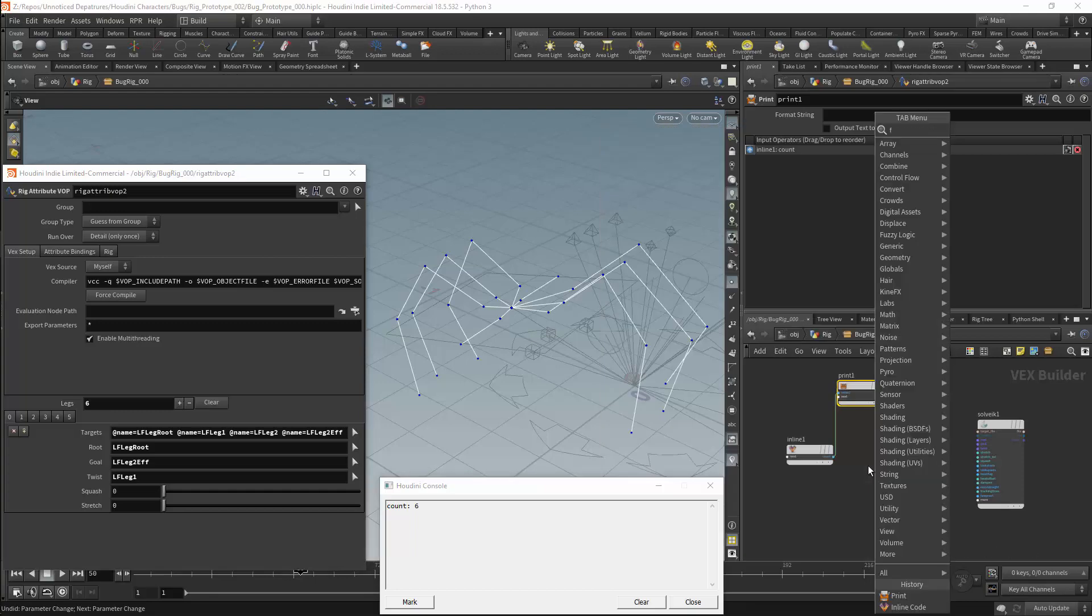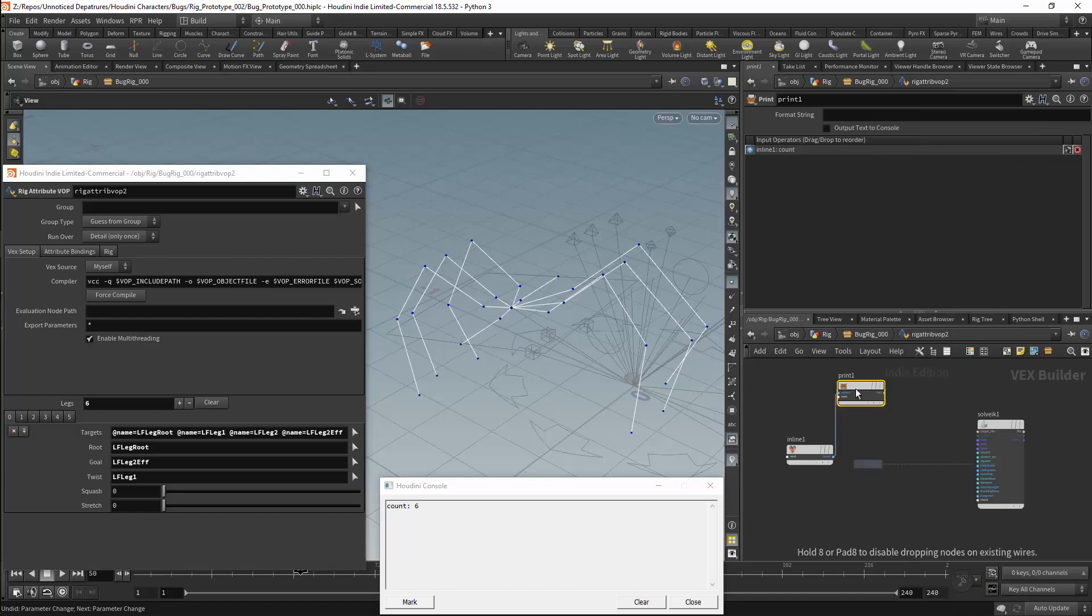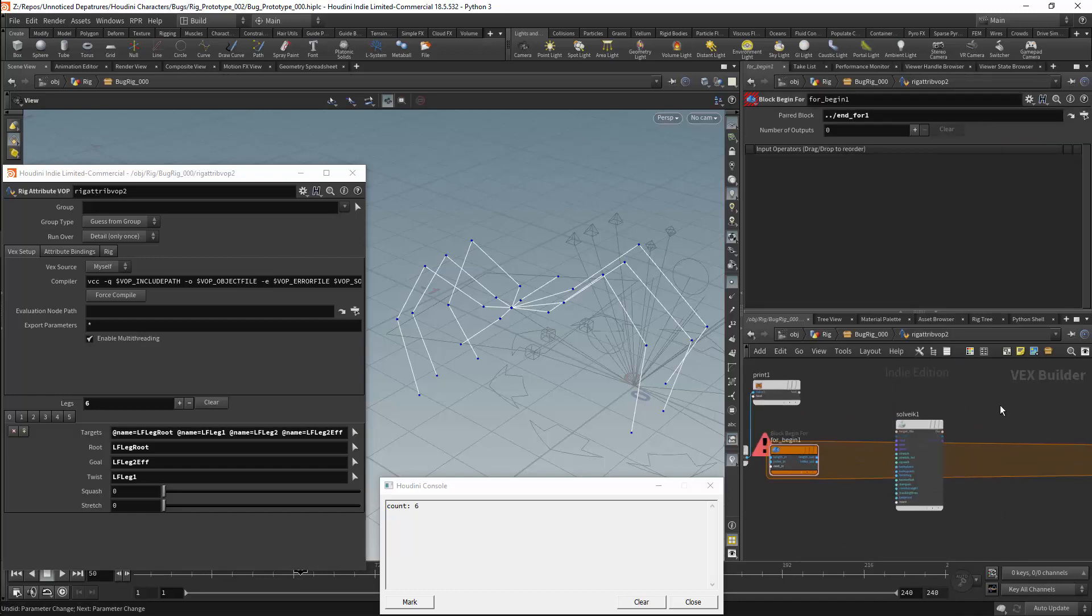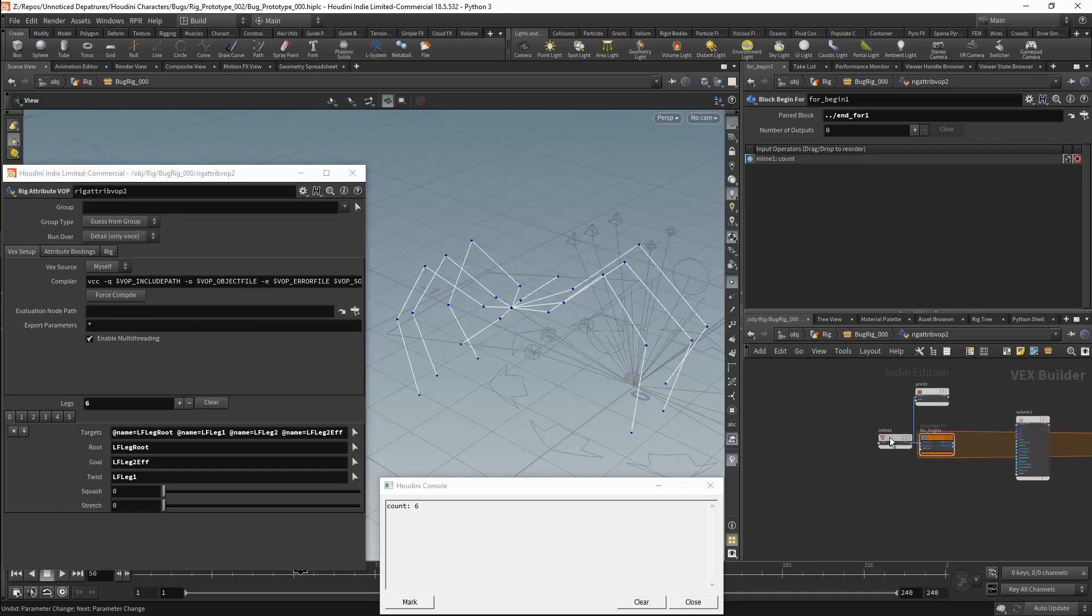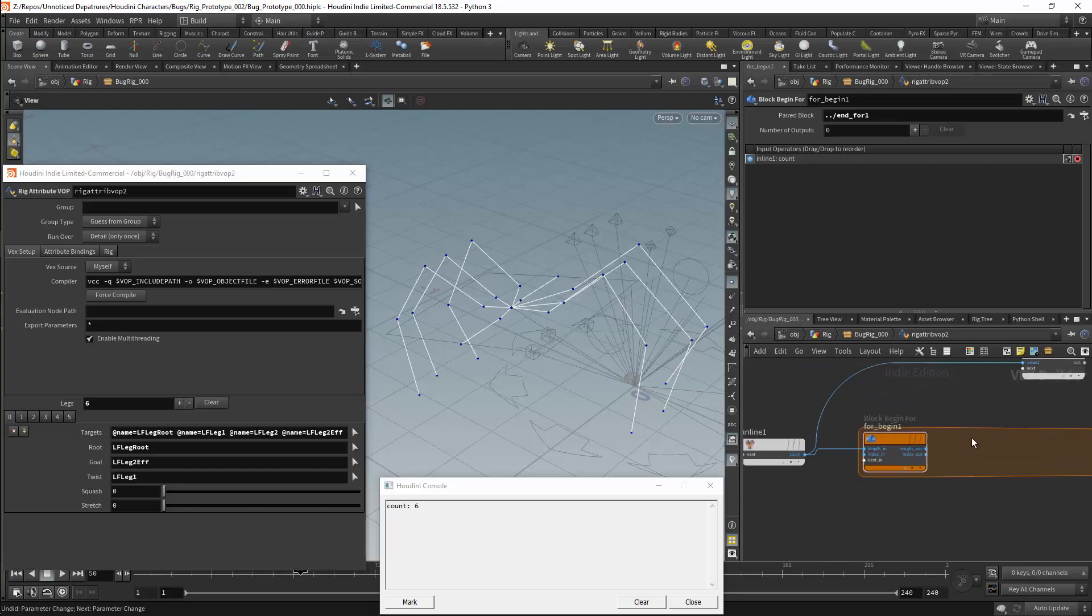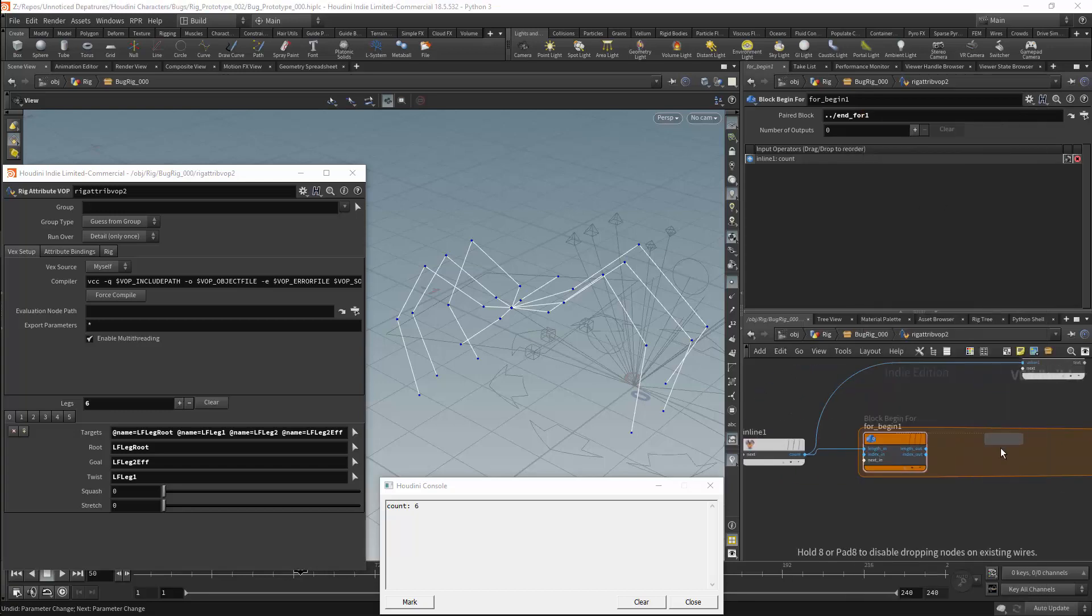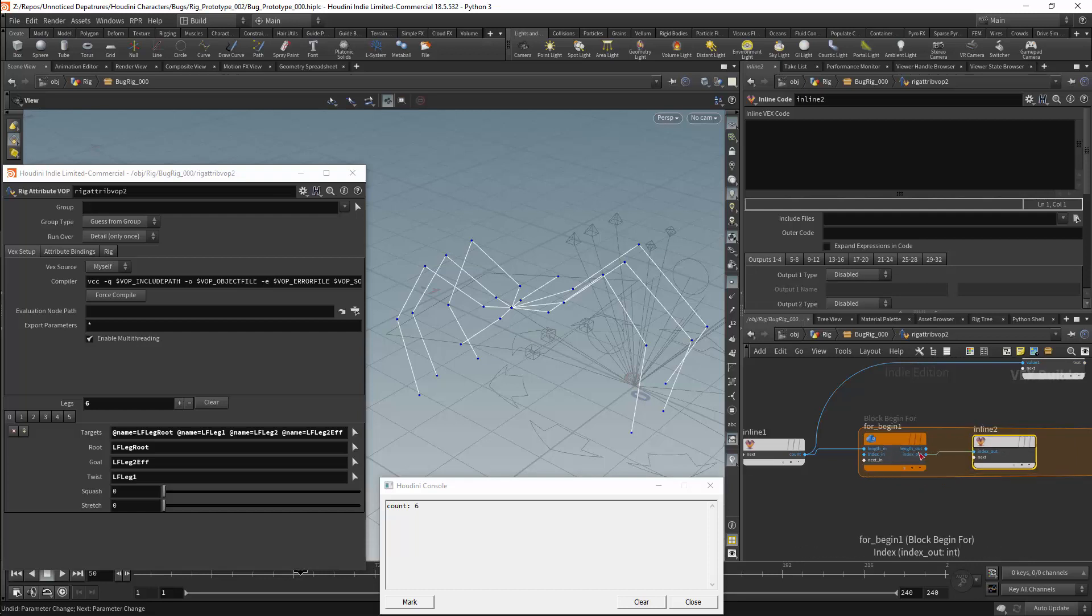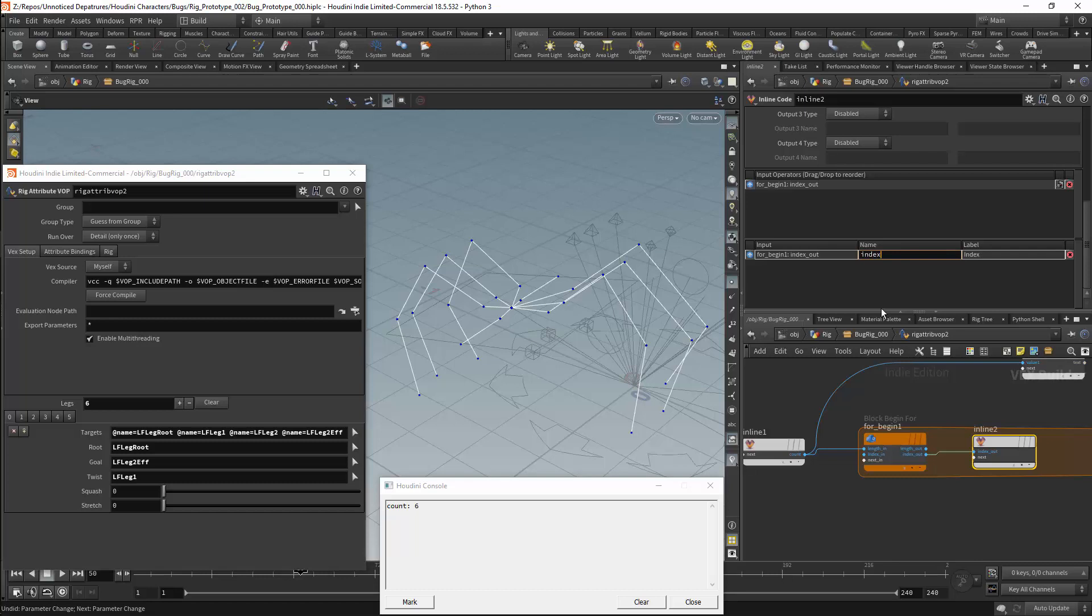So next we will get a for loop. We will be working with the standard for loop. I will then connect the count parameter to the input in on the for loop. I will then get a second inline code node. And we will loop over the index. If I scroll down in the inline code node, we will find the input values. In this case it has set the index parameter to index out. This is set from the name of the output parameter in the for loop. I will rename this parameter to just be index.